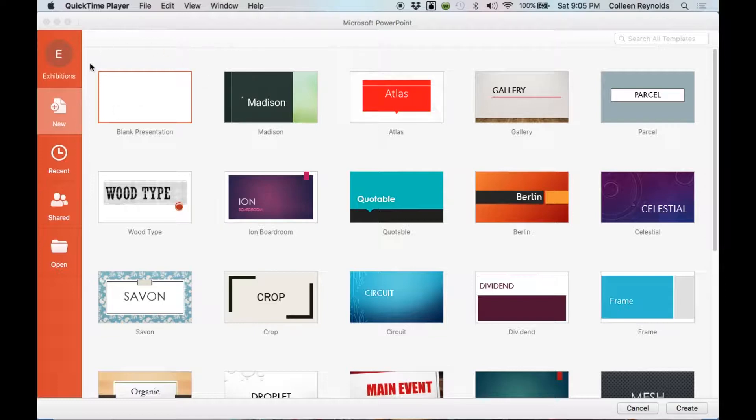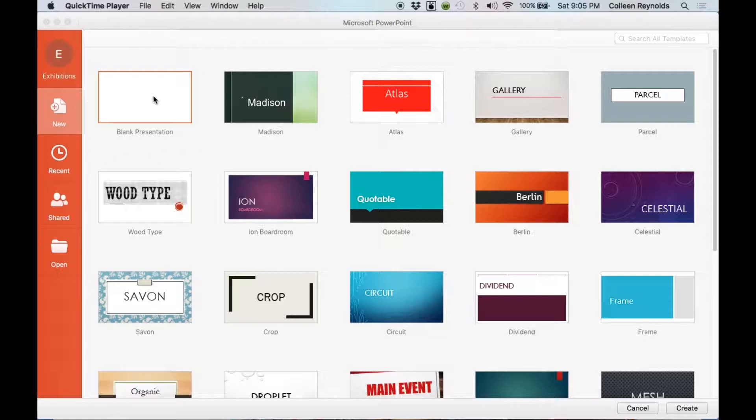But to start with, I want to open up the application, and I get this screen, and I want to create a new presentation.